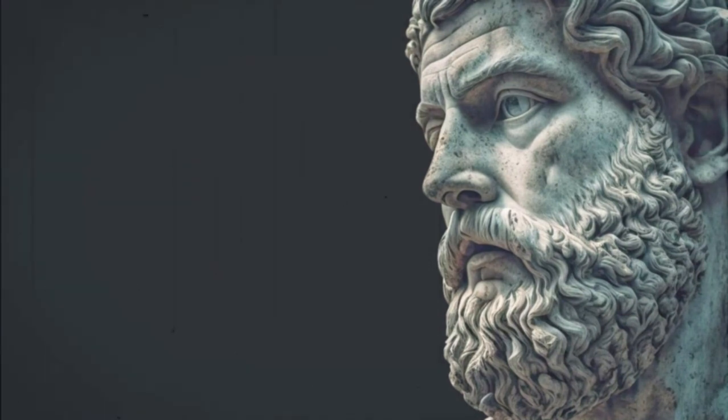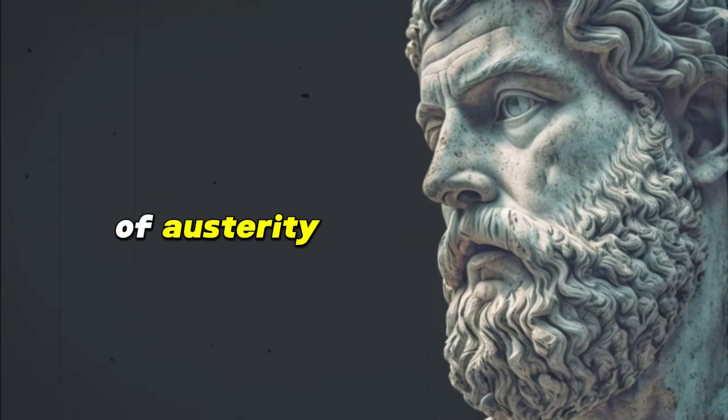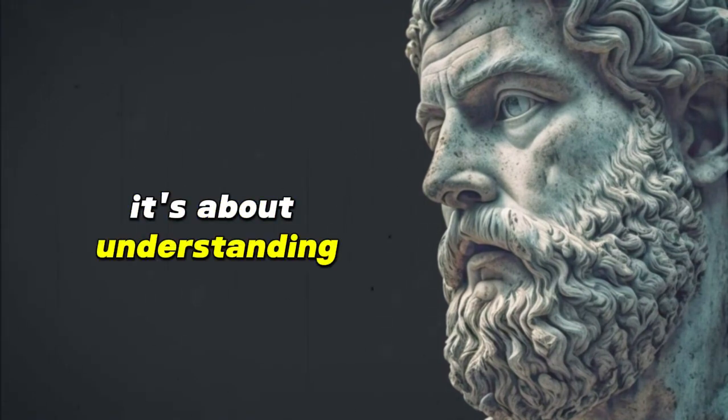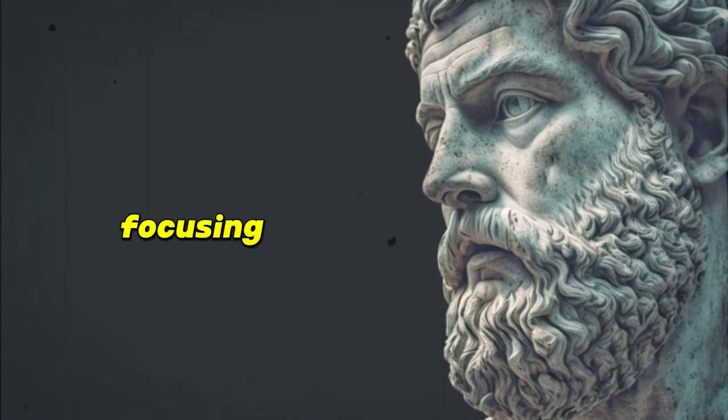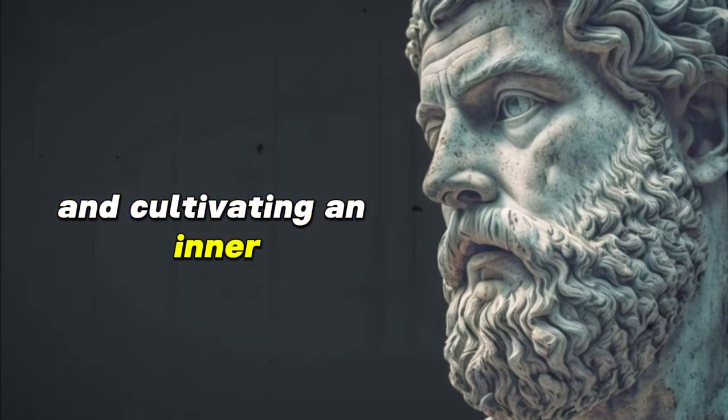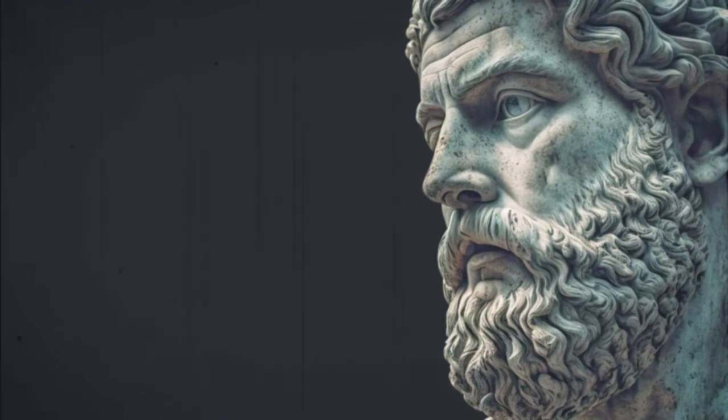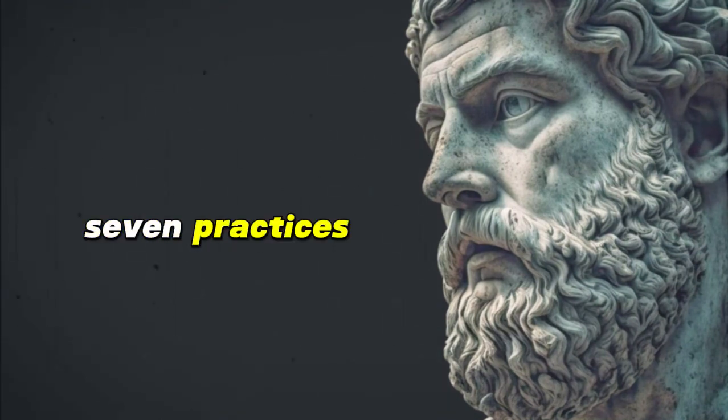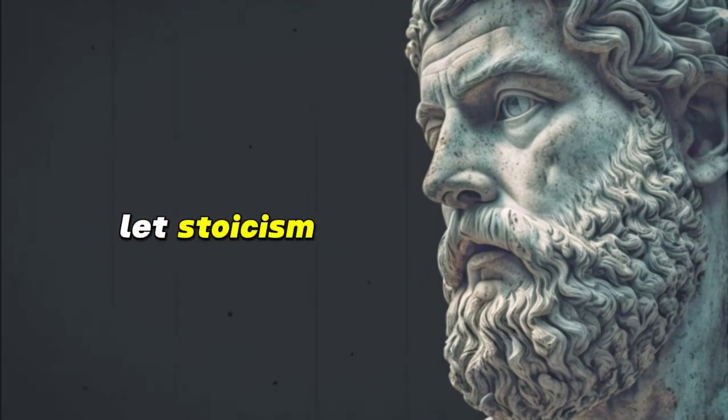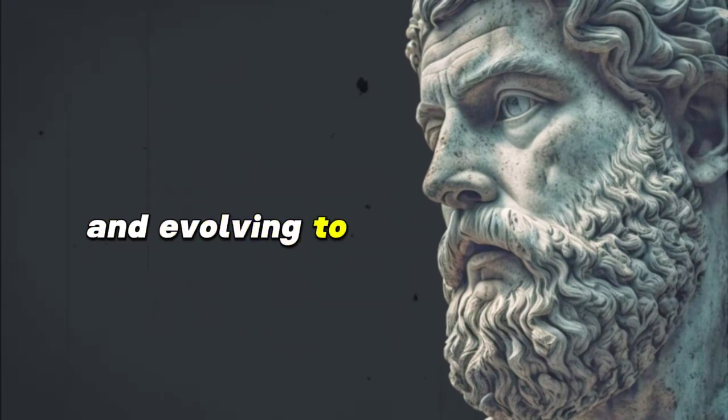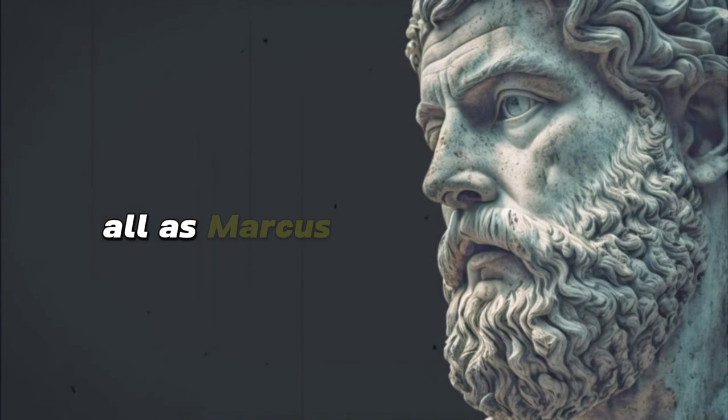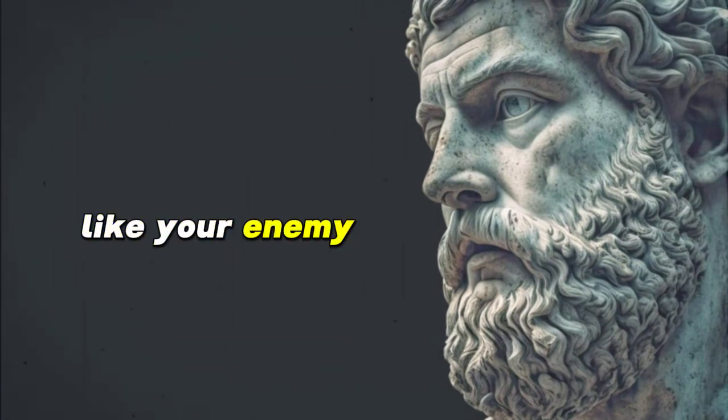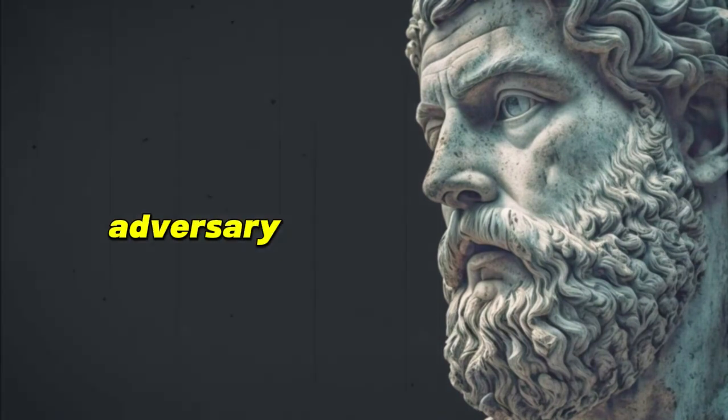The wisdom of Stoicism isn't about suppressing emotions or adopting a life of austerity. It's about understanding the nature of existence, focusing on what's within our control, and cultivating an inner citadel of peace. While these seven practices offer a structured path, let Stoicism be fluid in your life, adapting and evolving to your personal needs. After all, as Marcus Aurelius noted, the best revenge is not to be like your enemy. Don't be the adversary to your own peace and well-being.